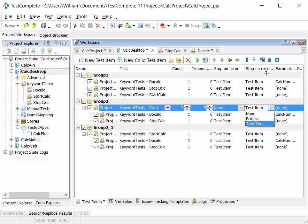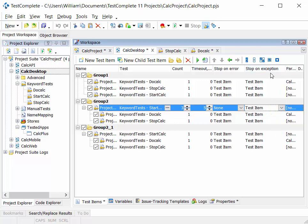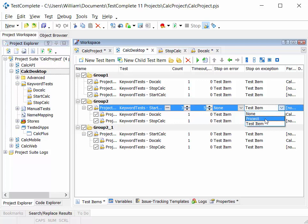Same concept on hitting an exception. So if your application throws an exception during the test, then we can choose whether we stop the test item, stop the whole project, or just try to continue.